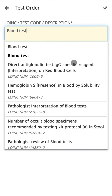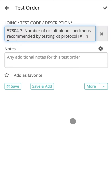The Test Order module is supported with the LOINC code database, which is a universally recognized medical codes database. An additional option, Test Code, is also available, which allows users to select from previously added and uploaded codes from the settings page. Details can also be manually entered.